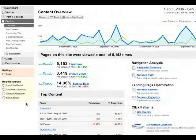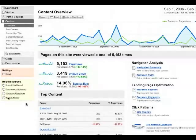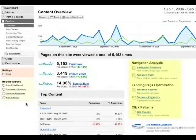You don't have to use the left navigation to get to reports. The reports themselves contain links and suggestions to help you discover new information.